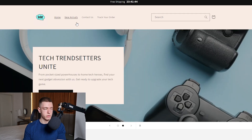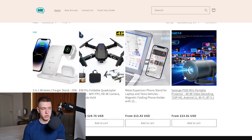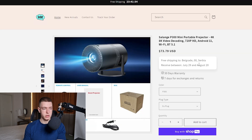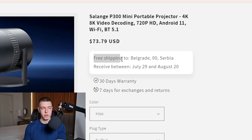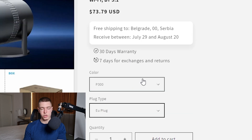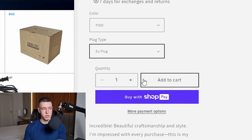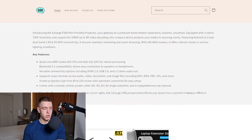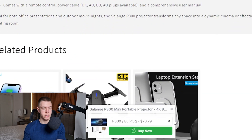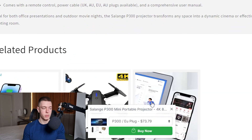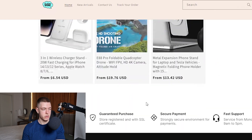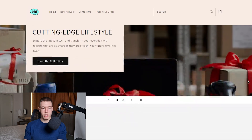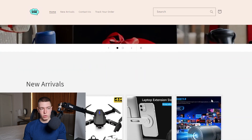We can go to the New Arrivals tab and click on any product to see how the product page looks. We have a shipping estimate, color and variant selection, a shake-to-cart button, a product description, a sticky add-to-cart button without any extra apps, related products, guarantees at the bottom, and a footer.